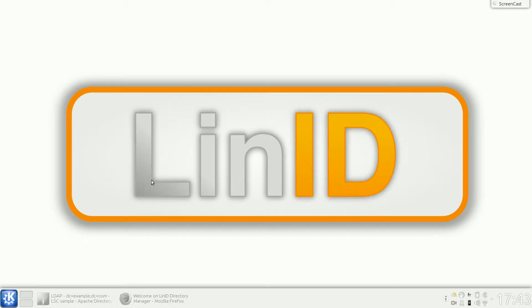Hi, welcome to the LinID Directory Manager demonstration. We'll see how to use LinID Directory Manager for your organization.